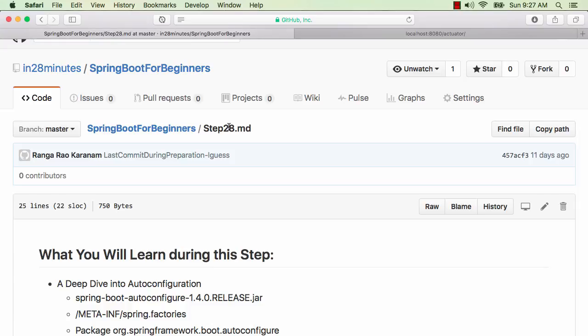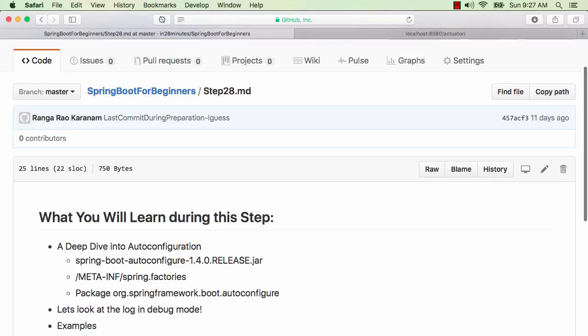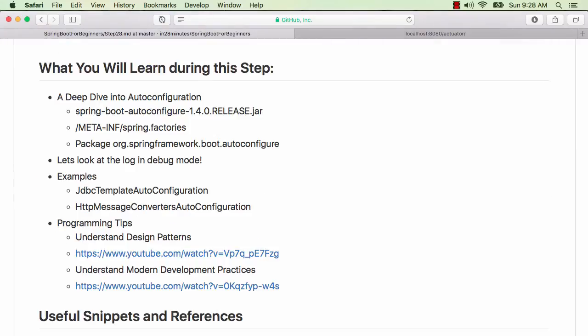In this step, we'll try and dig a little deeper. We will start with looking at a couple of places where you can find more information about auto-configuration — what are the beans that are auto-configured, and what are the beans that are not auto-configured because something is not available.